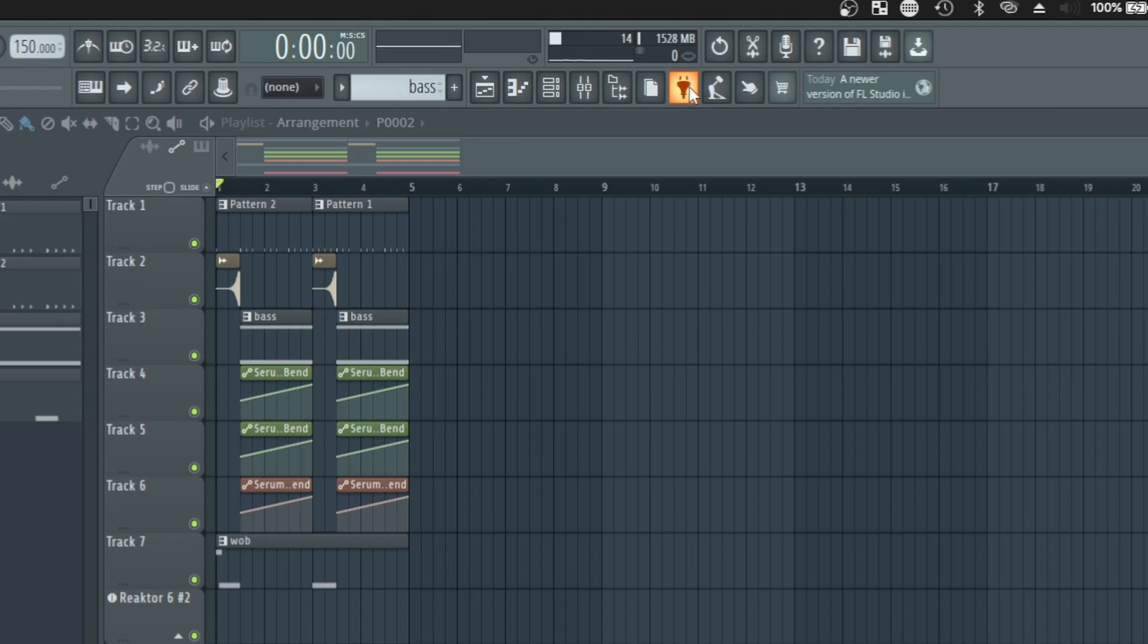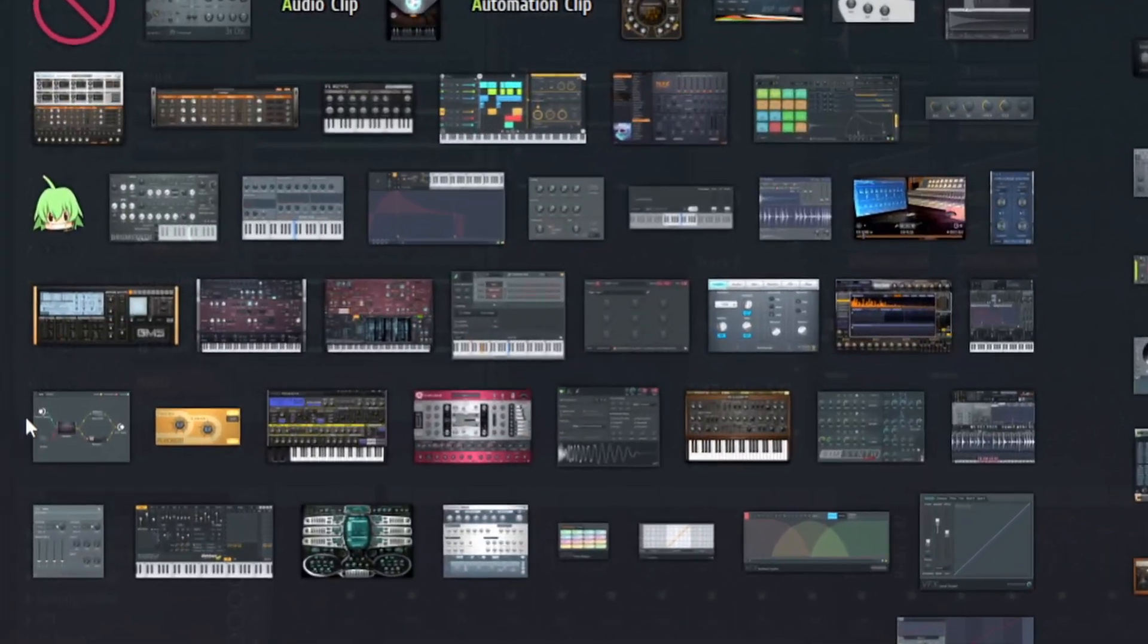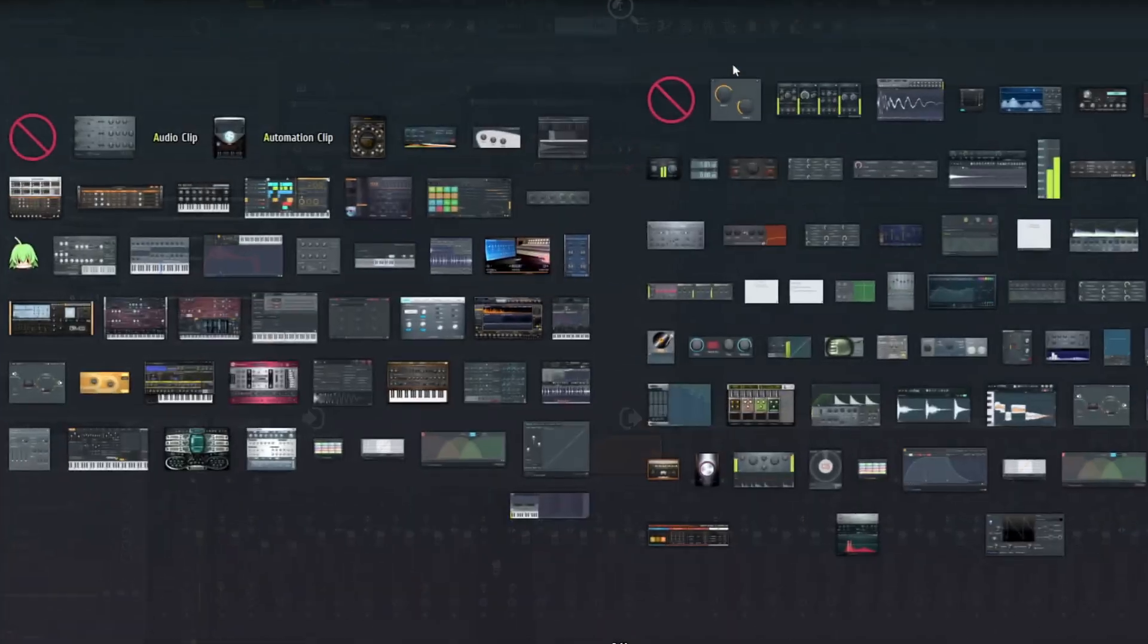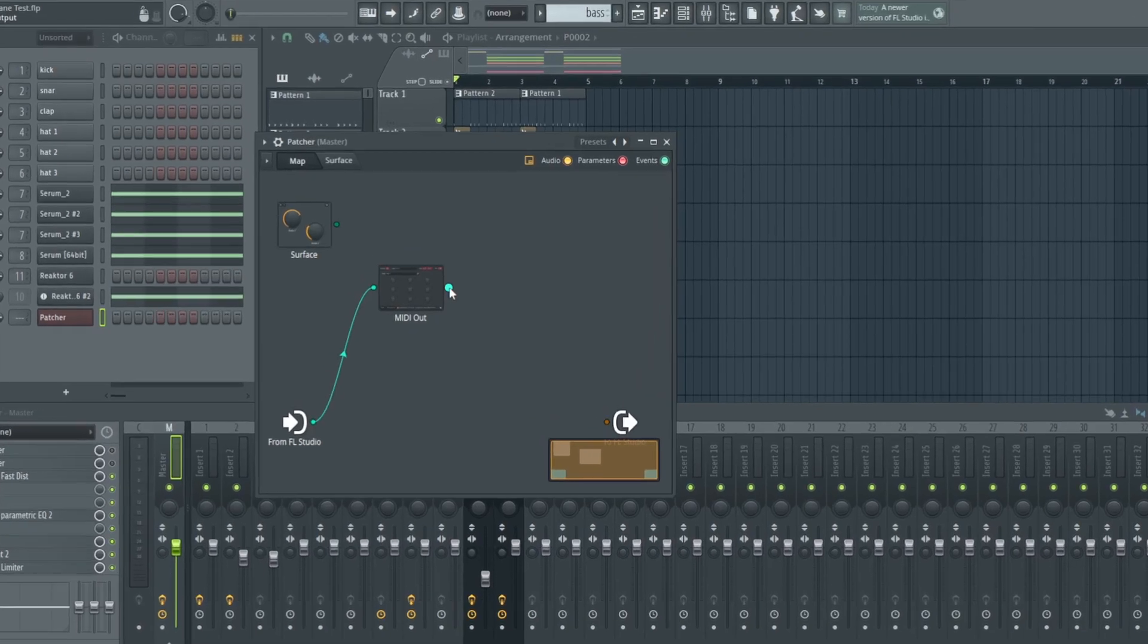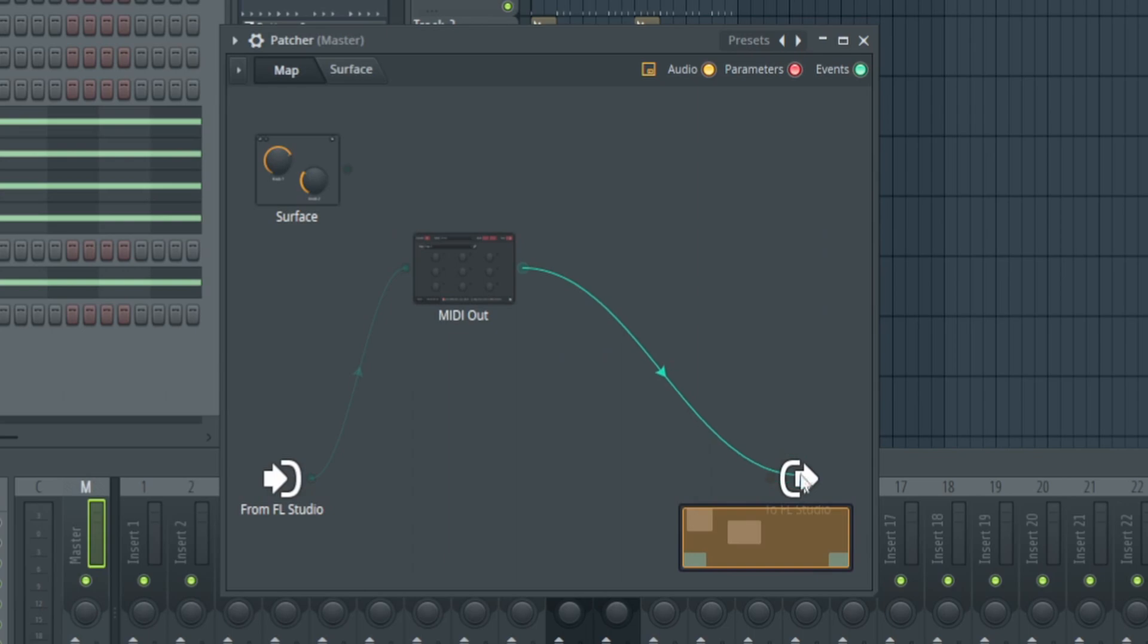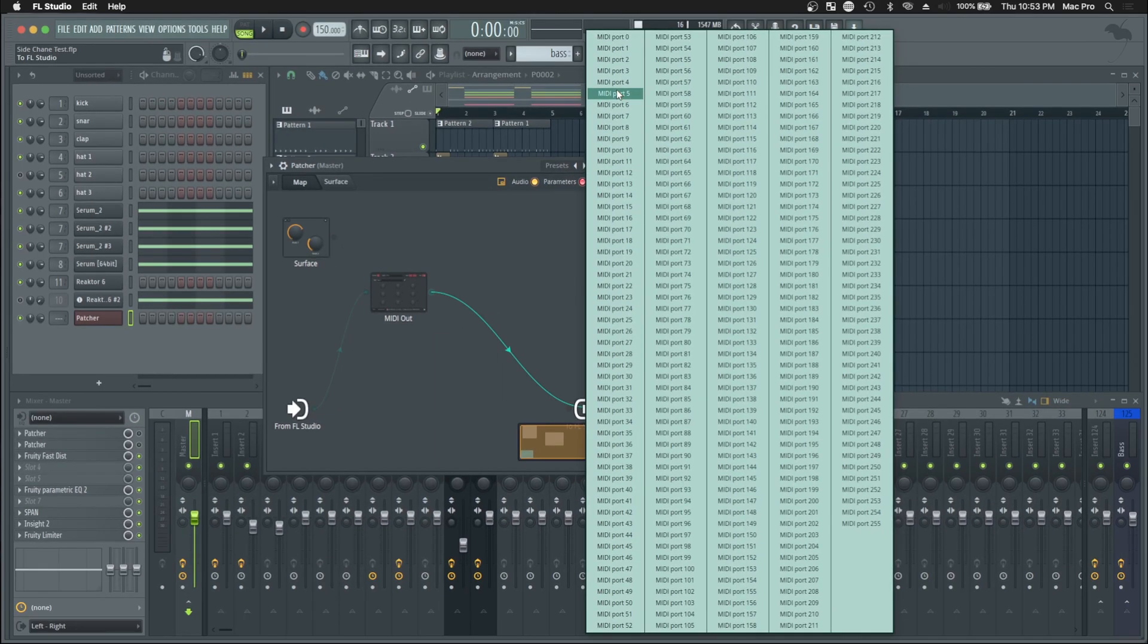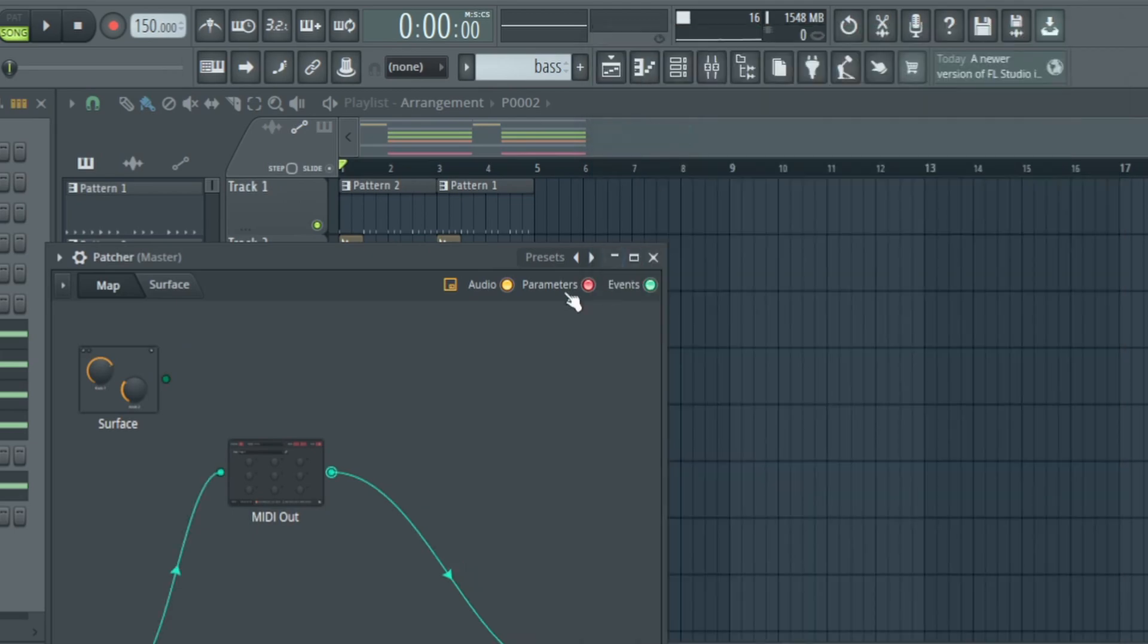Next, here comes the most important part. We're going to come to our plugins and add a patcher. Now that we have Patcher open, we're going to come up here again and add something called a MIDI Out. Then we're going to take this output, place it above the arrow, and this menu will appear. Click on MIDI Port 5, and now Patcher is routed to the Volume Shaper.